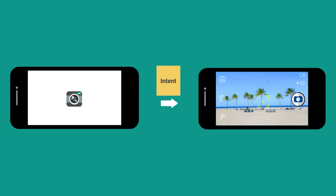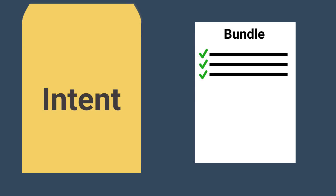After the image capture activity returns an intent, you can look at the bundle inside of the intent to find out whether a picture was taken successfully or whether the user canceled.